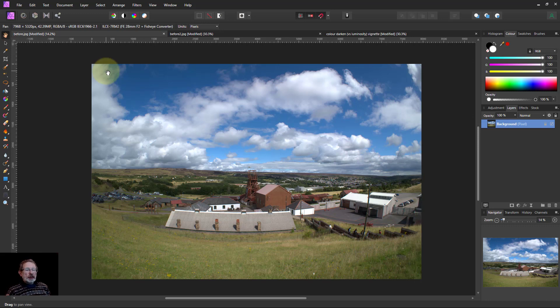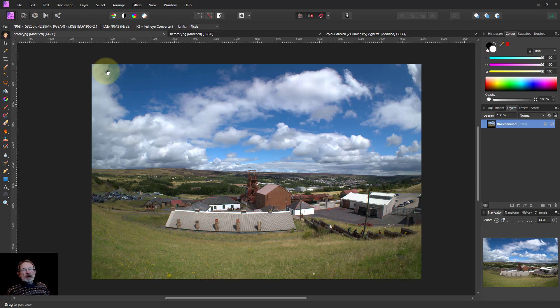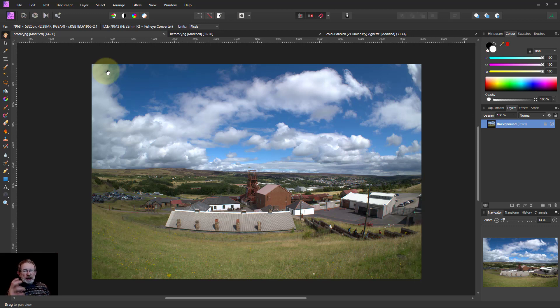Vivid light is a contrast blend which means you're going to get lights getting lighter, darks getting darker, and quite a strong effect because it's using the color burn and the color dodge blend modes.